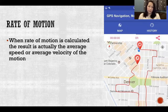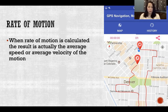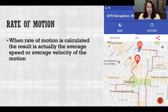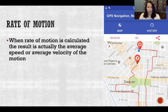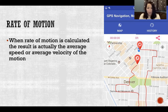When rate of motion is calculated, the result is actually the average speed or average velocity over the motion. If I go out for a three-mile run that took 30 minutes, we can average that to six miles per hour. But that doesn't mean I was running six miles per hour every minute of the whole run — my speed might have fluctuated, maybe I walked for a couple minutes. What we're ultimately calculating is the average speed during the run, not the actual speed at any given moment.